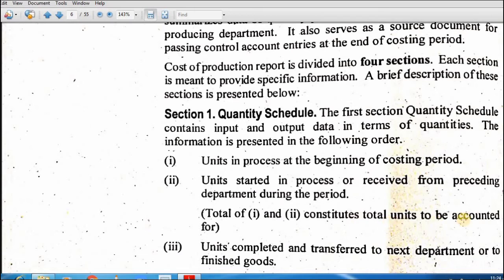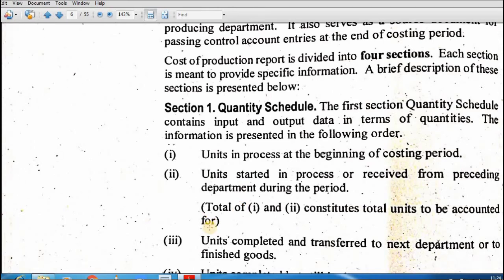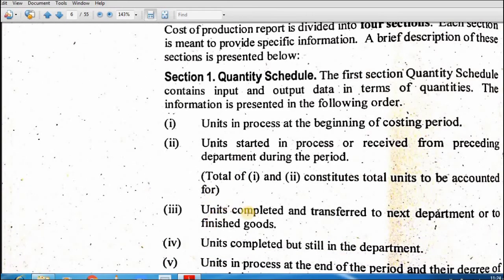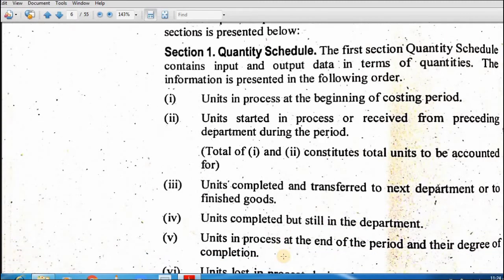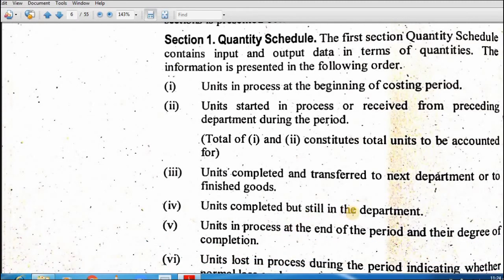In dono ko milaa kar total units to be accounted for bantein gi. Phir yeh total units kahan utilize hue: units jo complete ho gaye lekin department mein aage transfer nahi hue, units in process at the end of the period and their degree of completion.